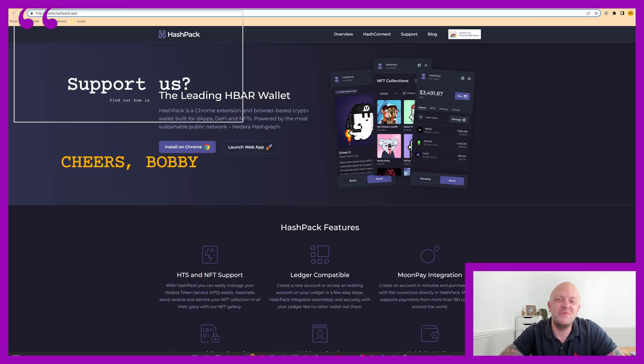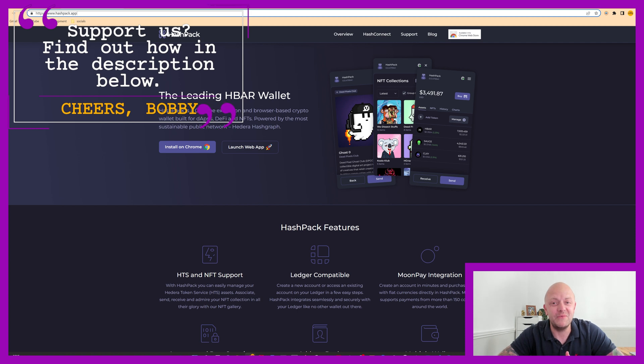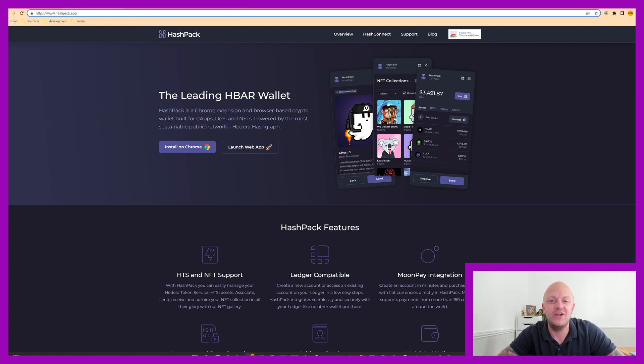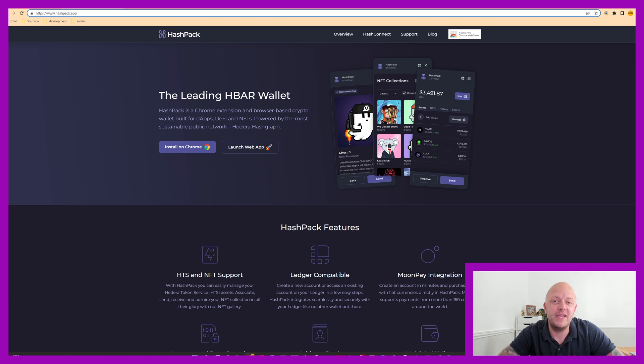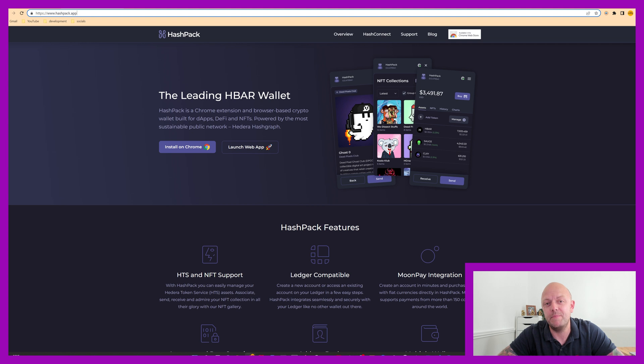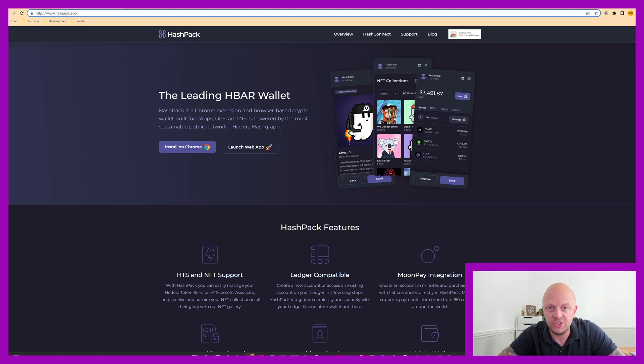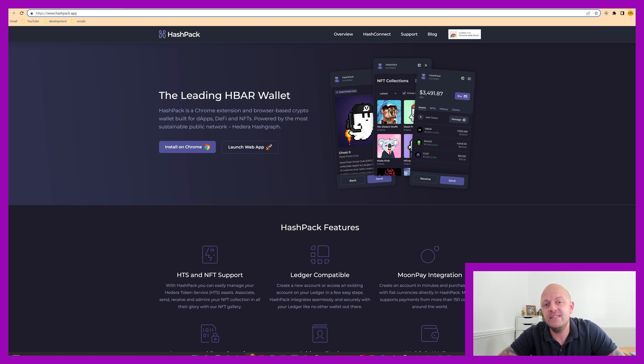So like I said, we'll be looking at Hashpack today, which is a crypto wallet, and it's actually built on Hedera, which I love. I do also have a Hashpack wallet, and out of all the wallets I've got to handle my cryptocurrencies, this is one of the best ones. So in today's video, I will walk you through all the steps to get it installed as a Chrome extension, we'll create a wallet, and have a look at some of the features.